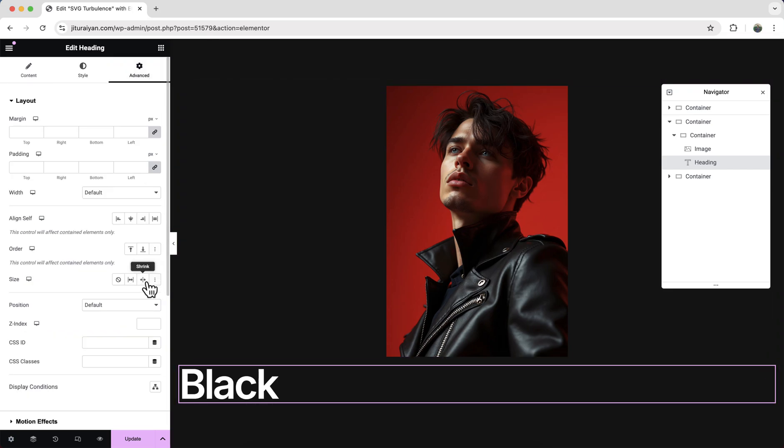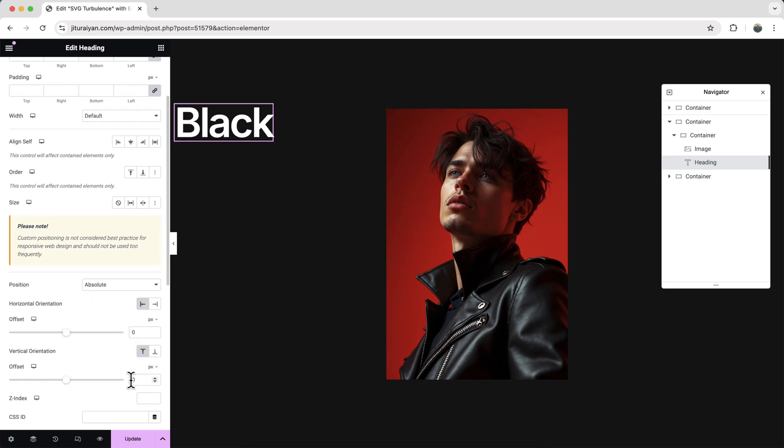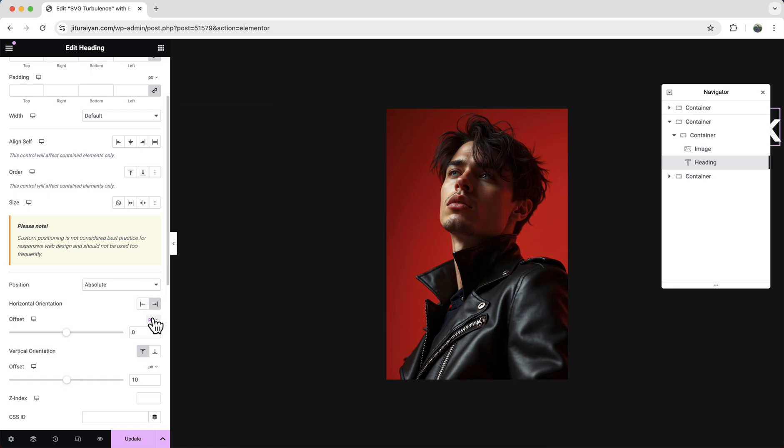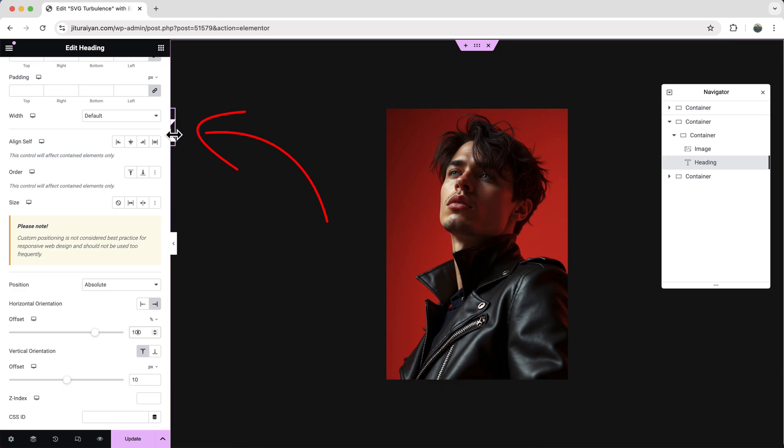Now to place it on here, first of all we need to make its position to absolute, and from the top let's make it to 10 pixels. And from the right side make it to 100 percent, and you can see this text goes right here at this top corner.